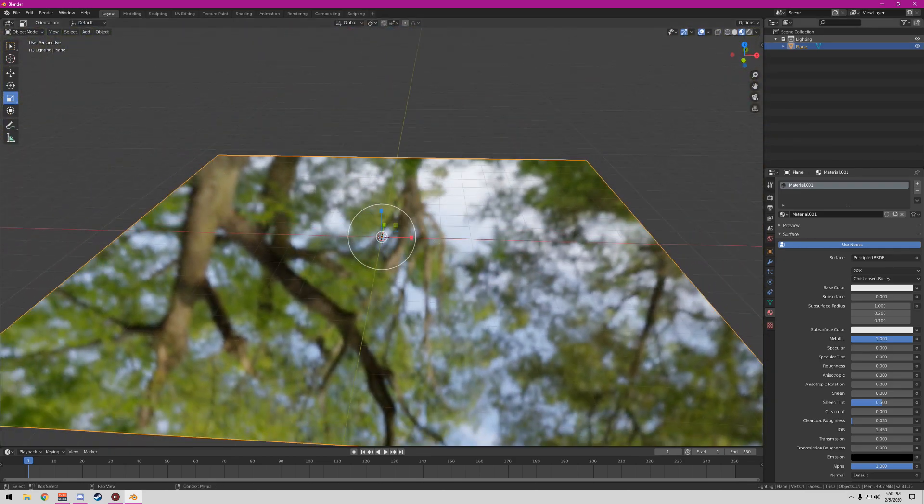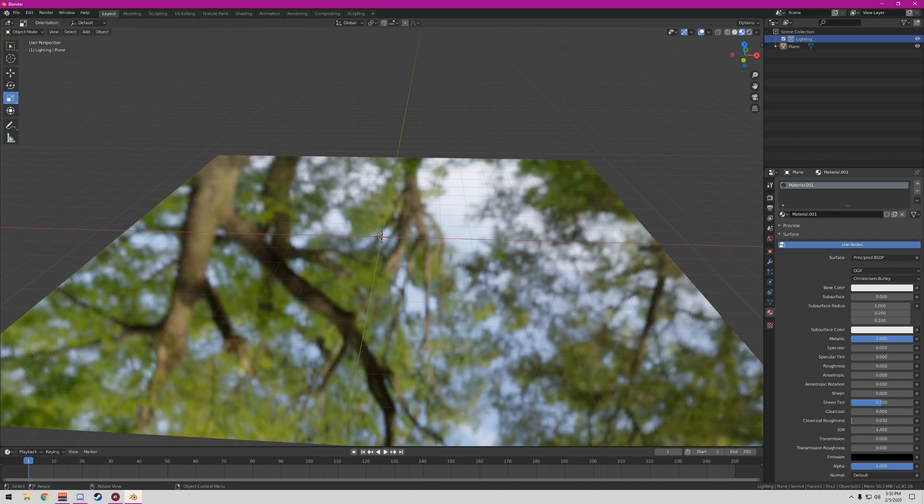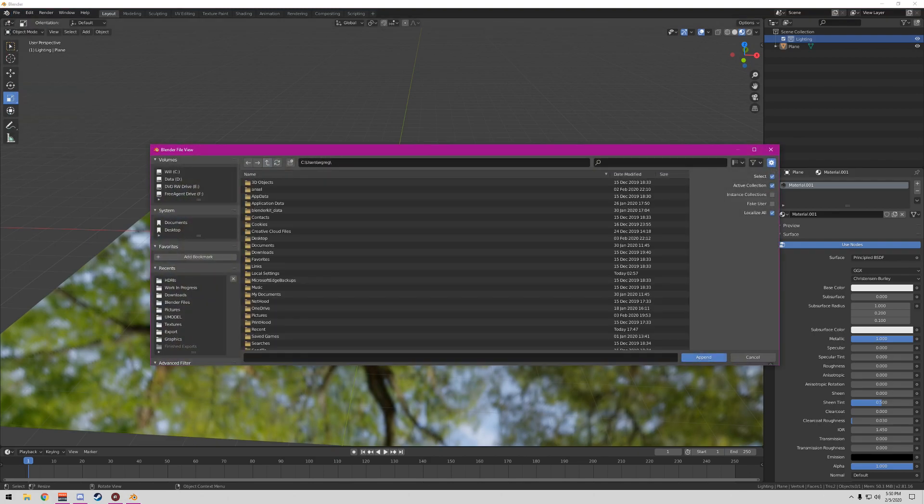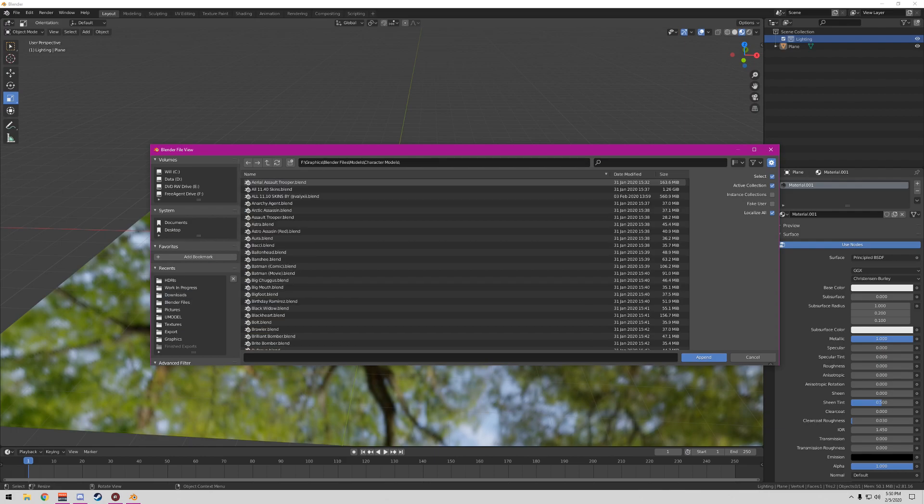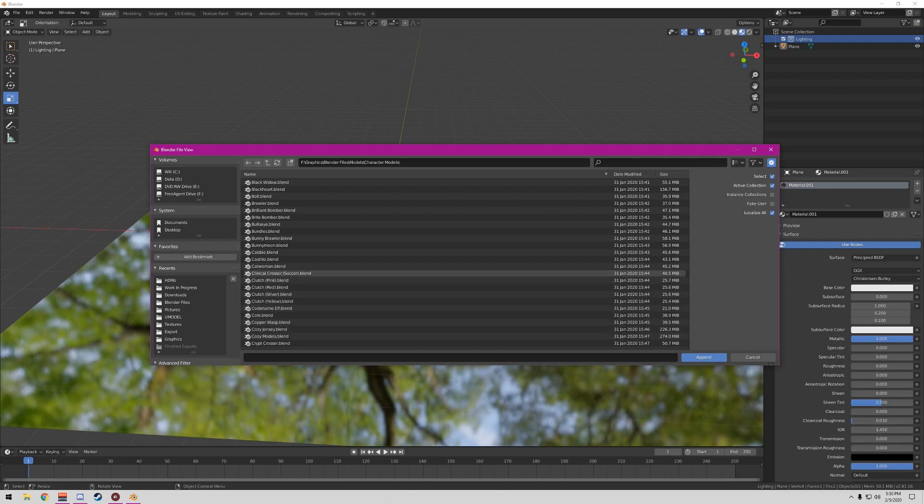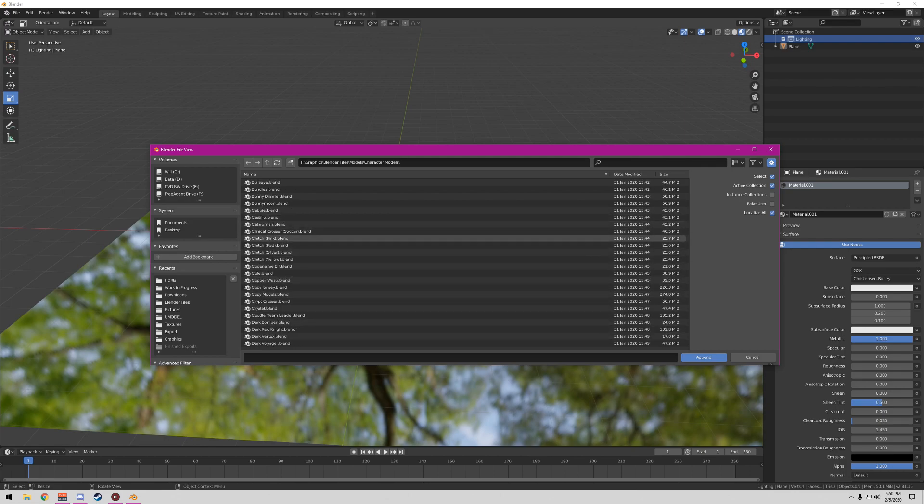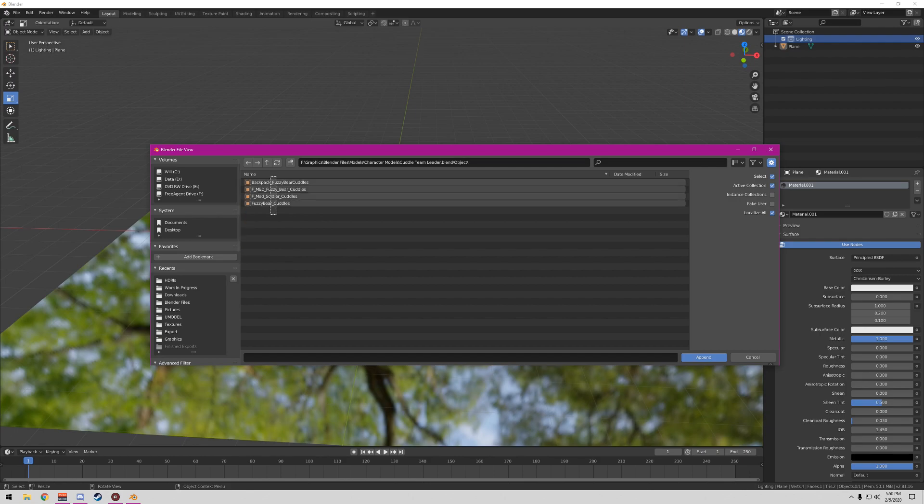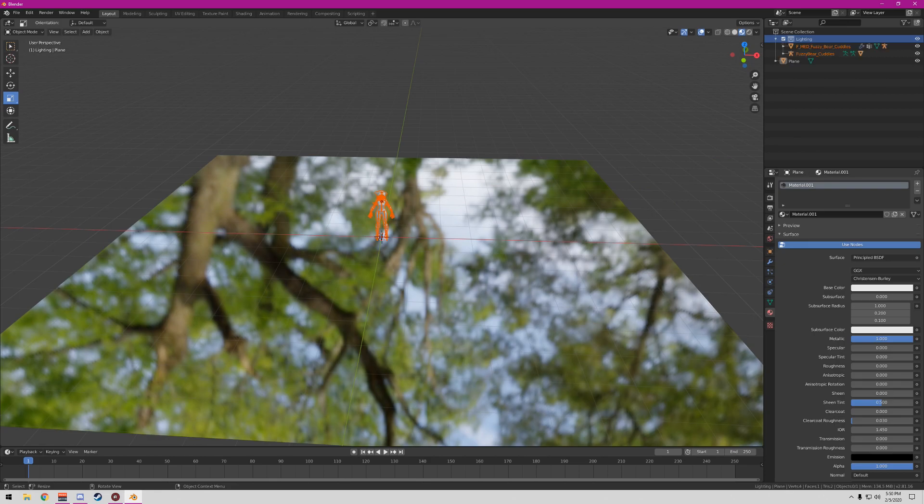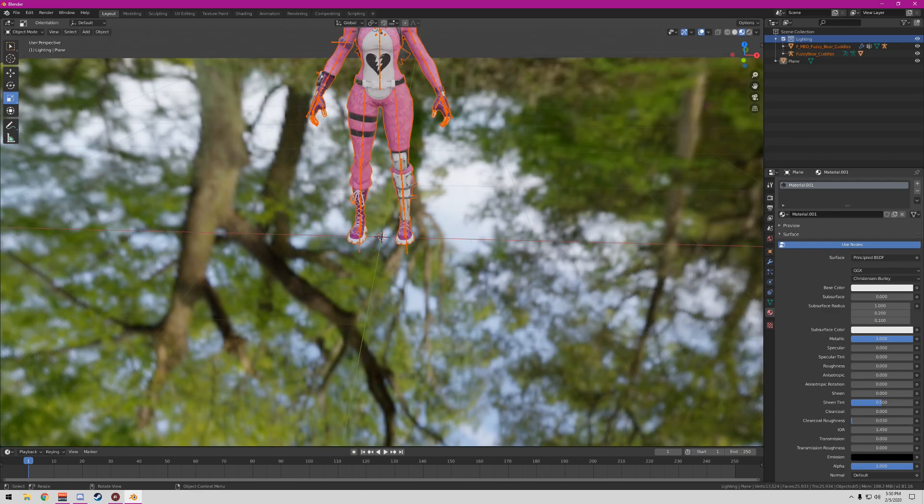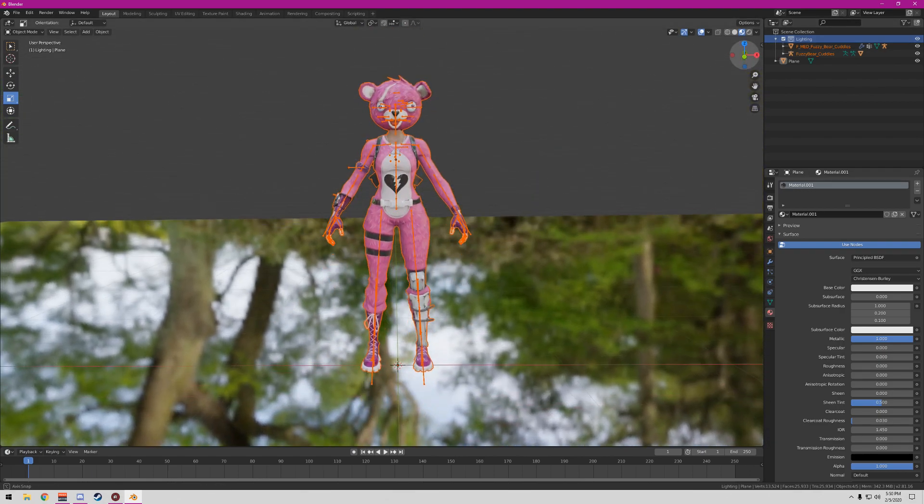Next, I'm gonna take this out of this file. The first thing you're gonna want to do is pull out the model you want to use. I'm just gonna pull out a random model, I'm not gonna pose the character or anything. We'll go with the Cuddle Team Leader, I haven't done that one. Your character should just go into the middle.